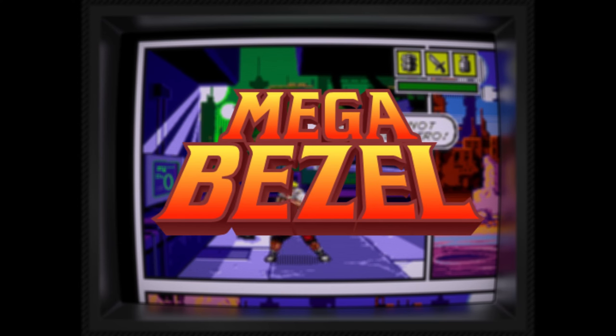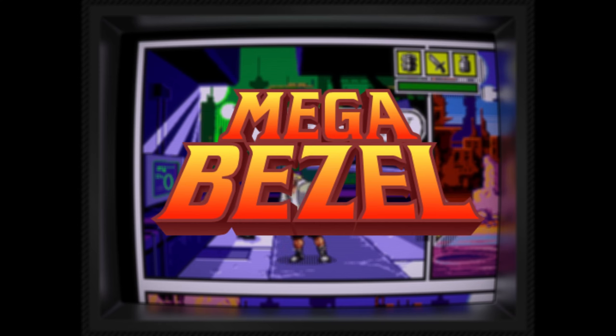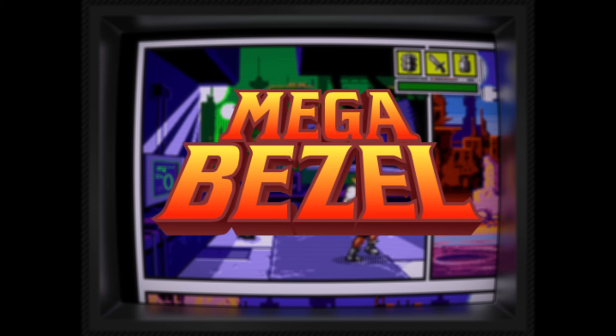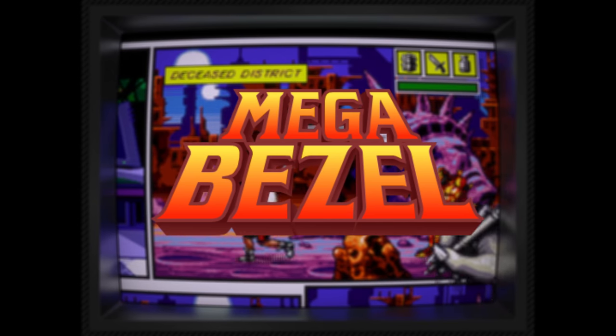There are two ways to install the MegaBezel project: one is from RetroArch itself and the other one is manually.